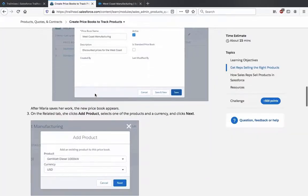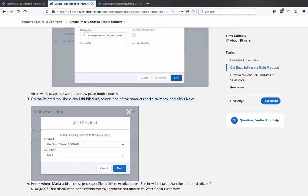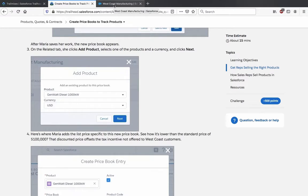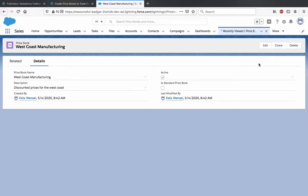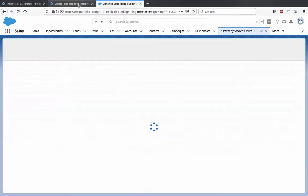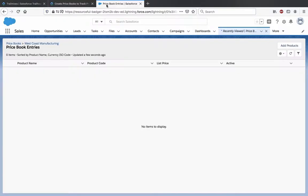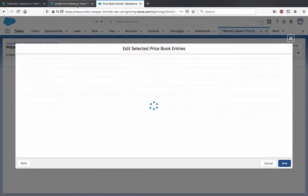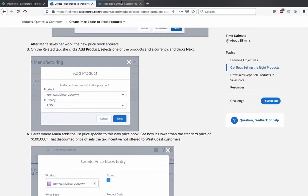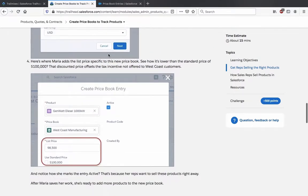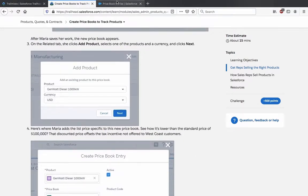After Maria saves her work, the new price book appears on the related tab. She clicks Add Products and selects one of the products and currency, then clicks Next. Here it's the 1000-kilowatt diesel generator in US dollars. Here it shows in Euro — maybe because the account is in Euro or because something was changed, not really sure. Here's where Maria adds the list price specific to this new price book, and it's lower than the standard price of one thousand dollars.